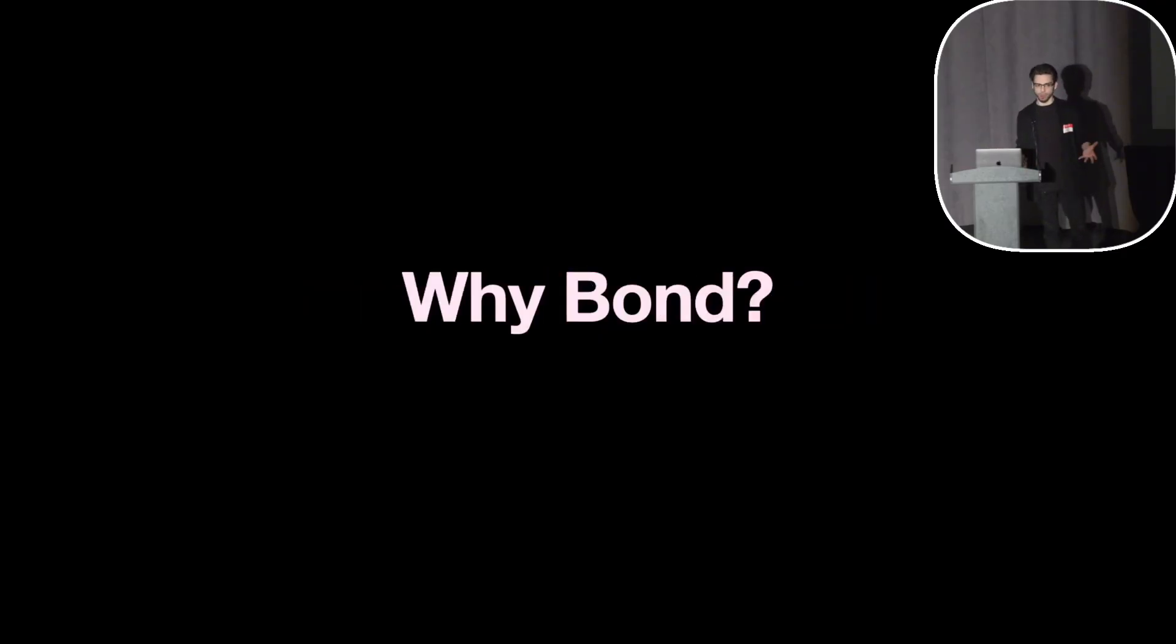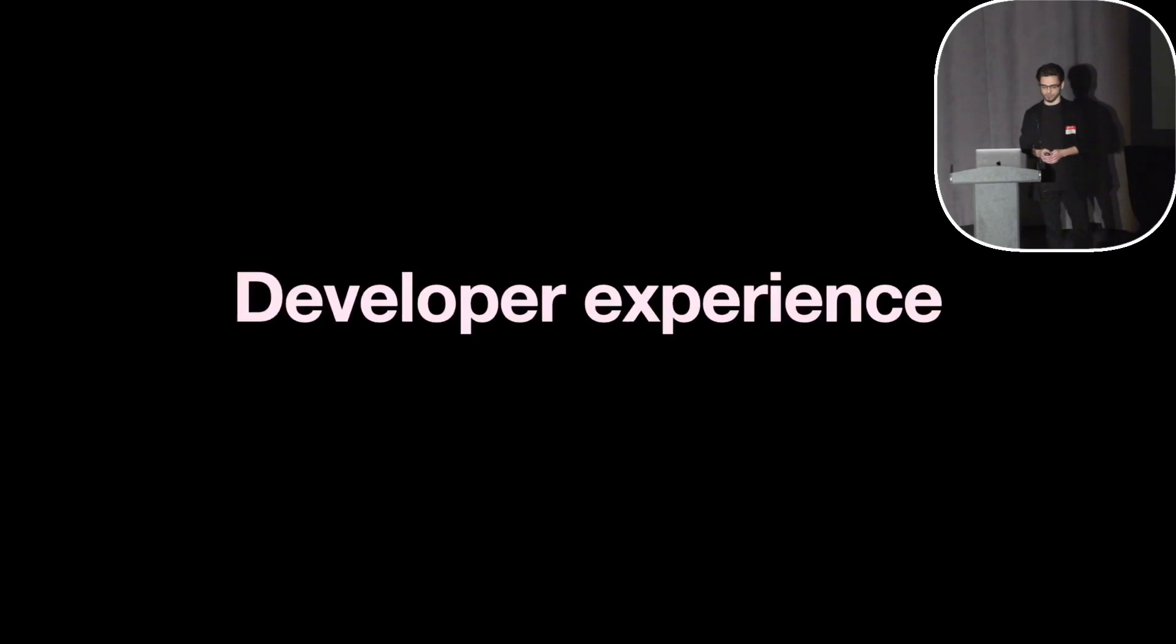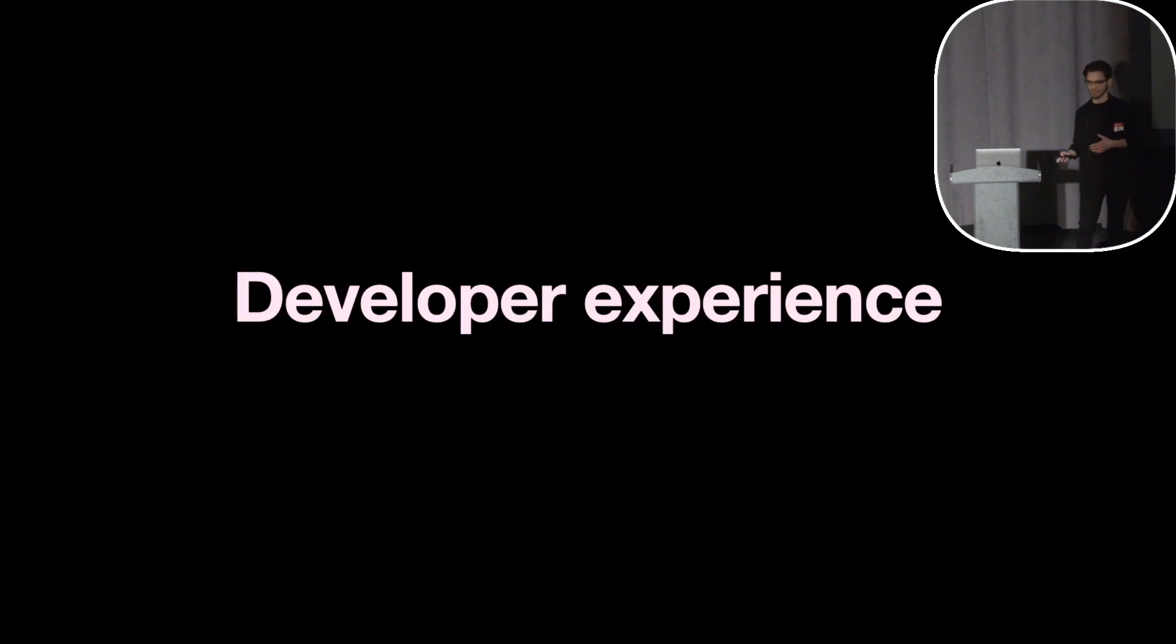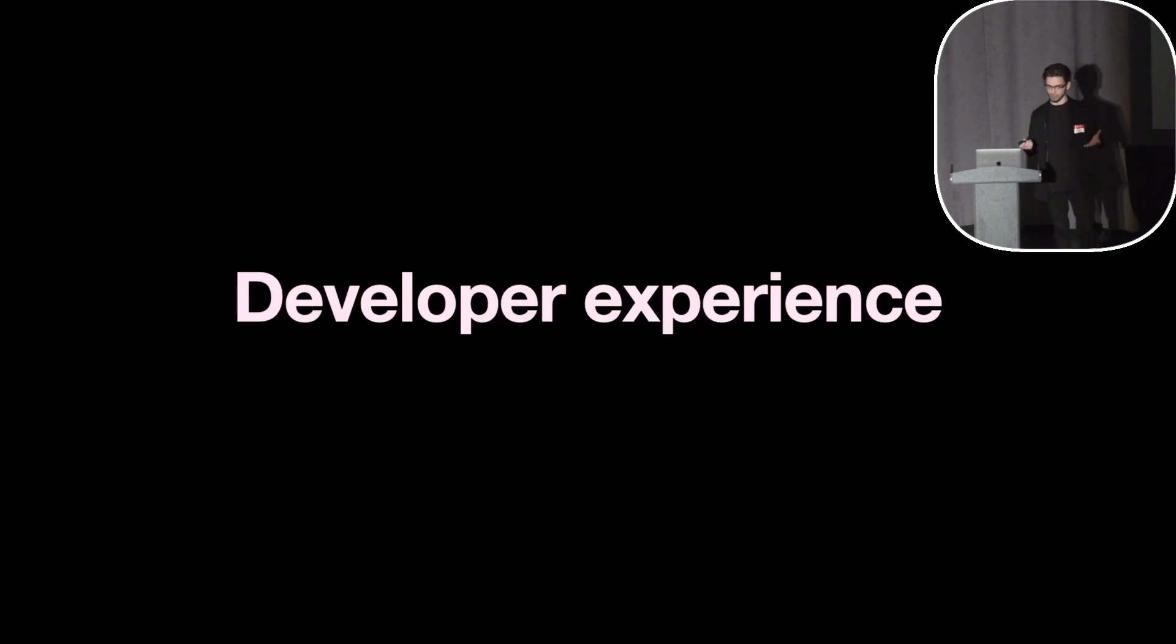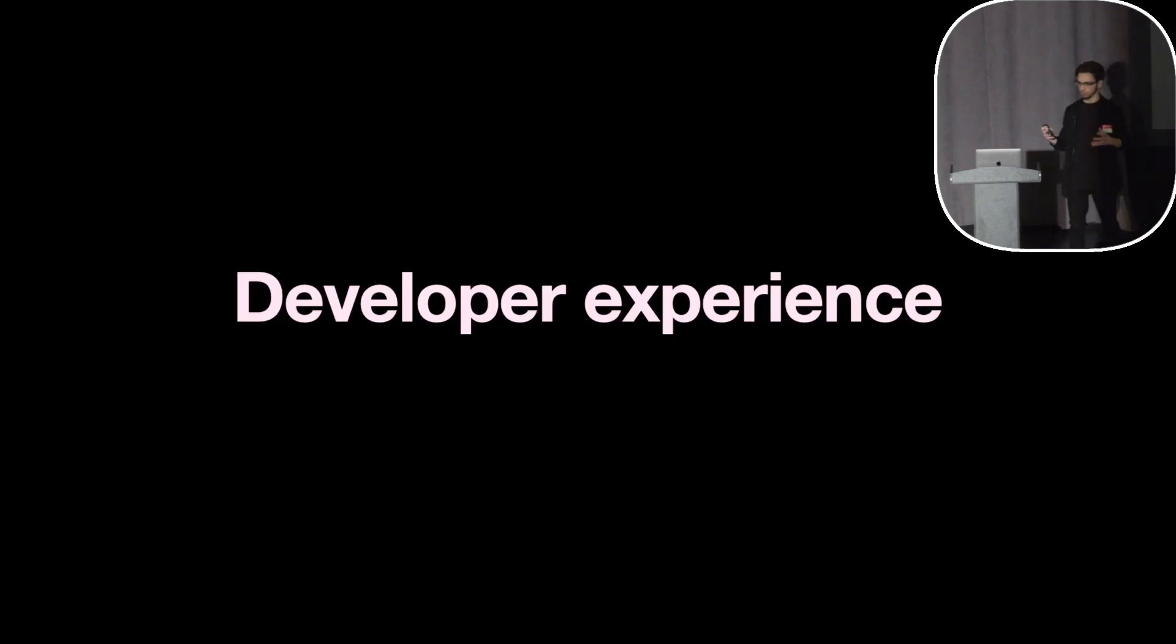But now, if Bond is really just Alpine, why would you use Bond? Because you can already do all of those things I mentioned with Alpine. And the simple answer to this is developer experience. If you've ever built a more complex Alpine.js component with 10 or 20 lines of JavaScript in an HTML attribute with no syntax highlighting, no error checking, and God forbid autocomplete, you probably know what I'm talking about.